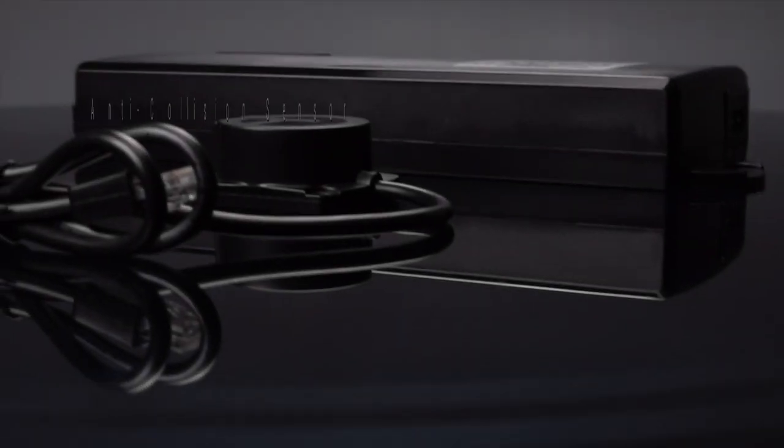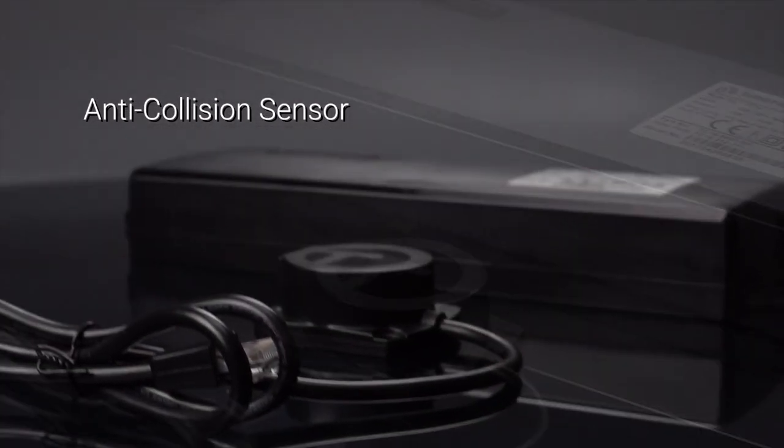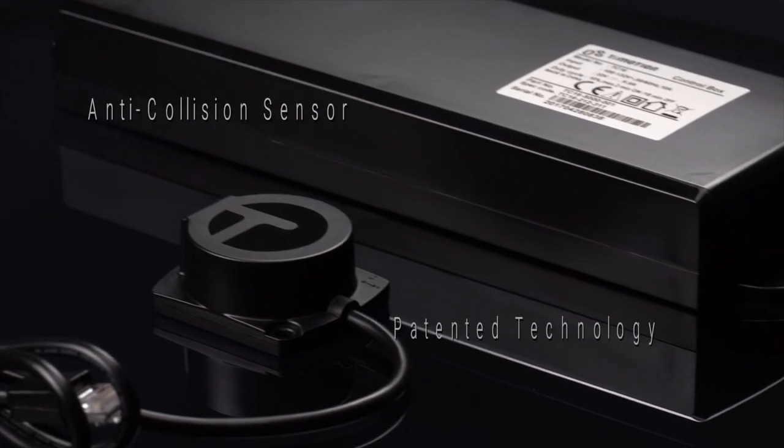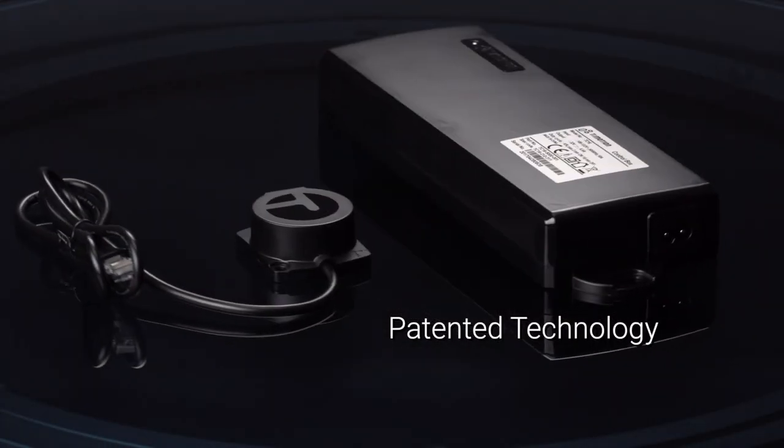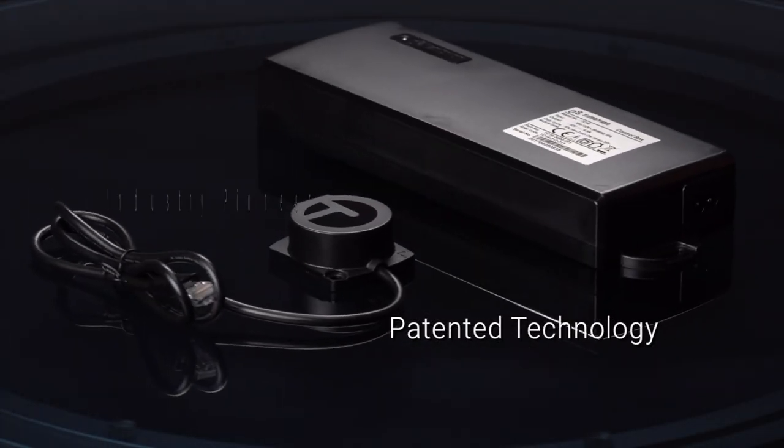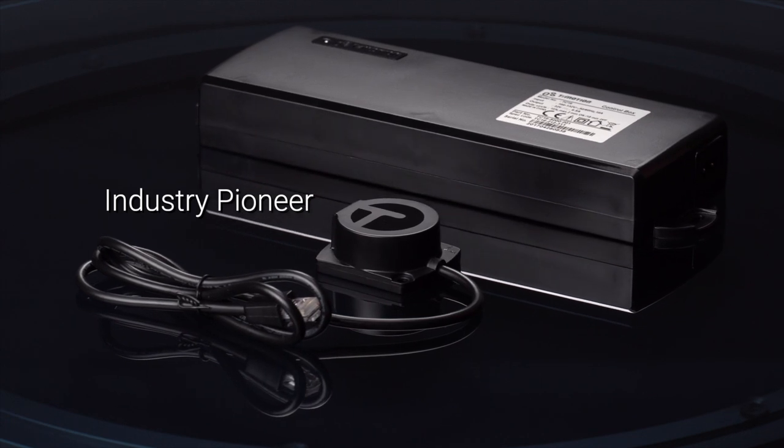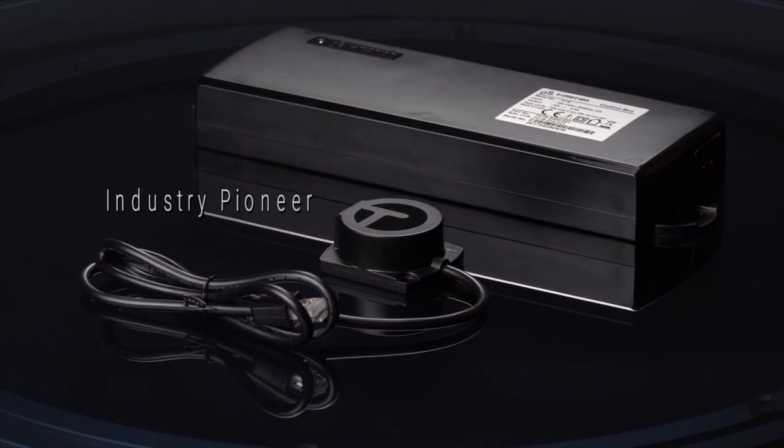That is why we are proud to introduce the patented T-Touch anti-collision sensor for height-adjustable desk frames. We are the first in the industry to provide integrated and stand-alone anti-collision sensor technology for office environments.